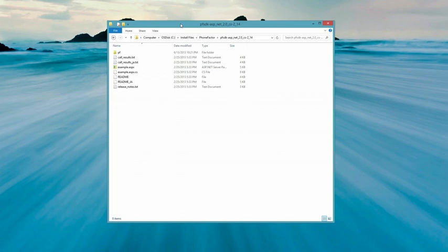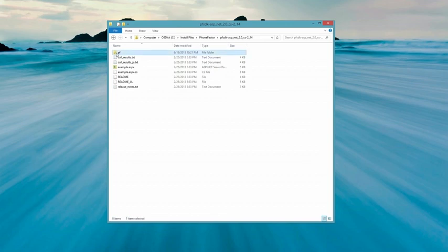Here you can see some files that are useful to the developer, such as a readme file, example code, and a definition of call results. The code that you will integrate into your application is in the PF folder.